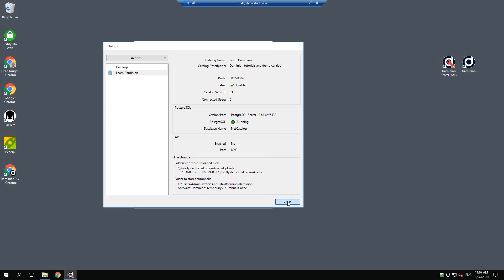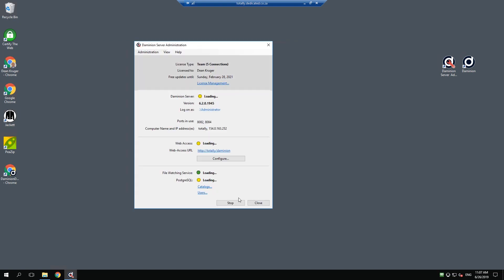Close this off. You want to make sure that you restart your server as well, so just hit stop. And then once the server is stopped, you can start it off again. Great.